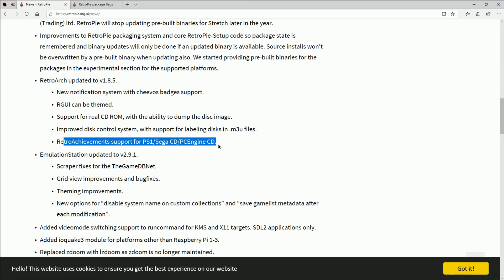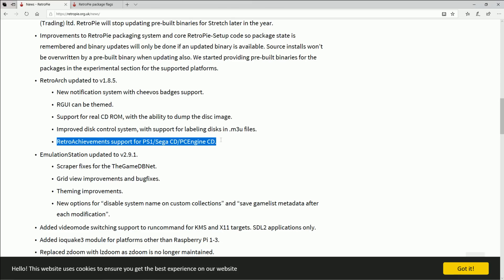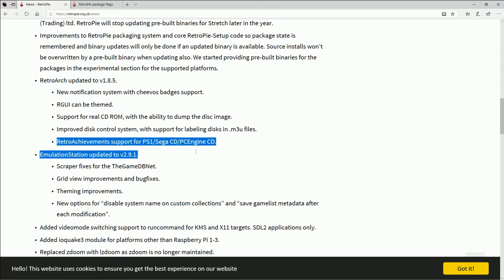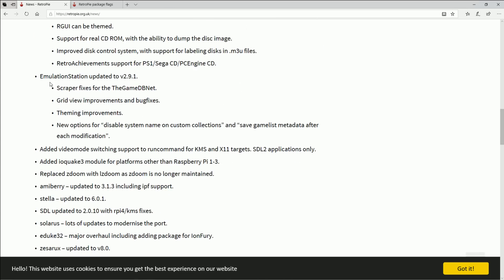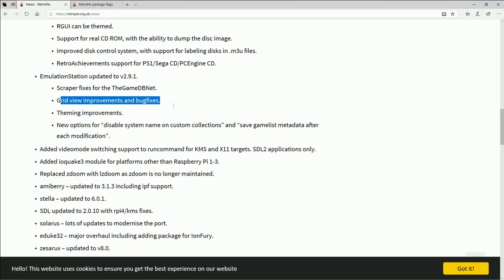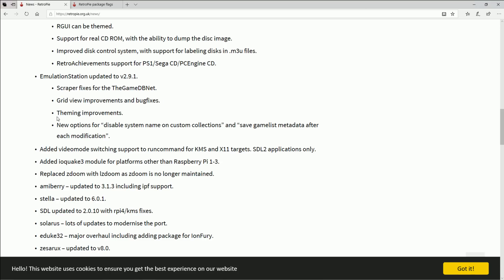Emulation Station has been updated so scraper fixes—scraper is how to get artwork on your emulation station. It had some fixes, added grid view improvement and bug fixes, theming improvements. We'll see about that, I mean I still like Hursty's themes and we'll see what they do with ES themes.